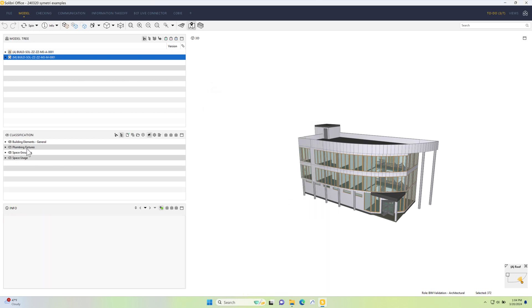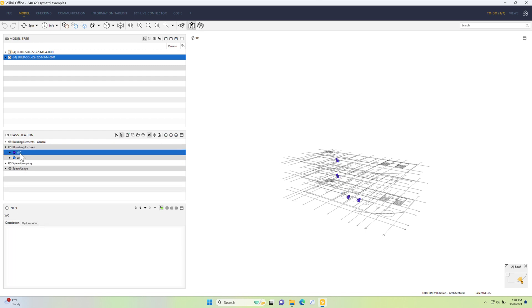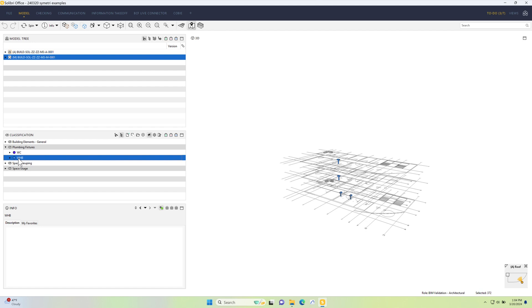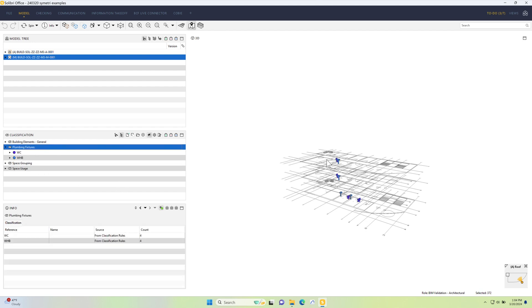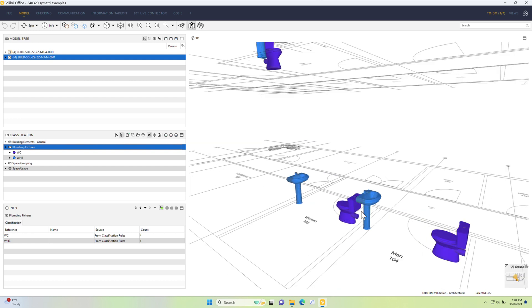If I click on it, the model changes instantly from the entire model to now show, if we drop it down, the WCs and the wash hand basins that are in the entire model. These are going to come into play in a couple of videos time when we start to look at component distance to be able to check that we have the correct maximum distance between these components.